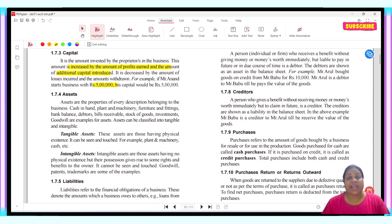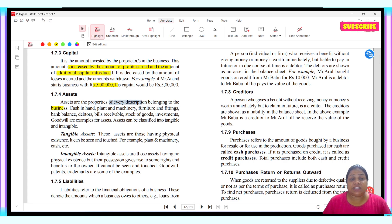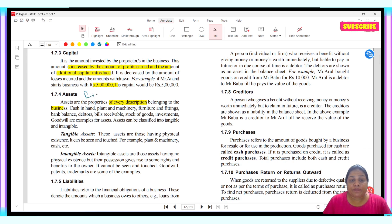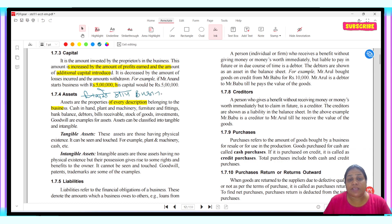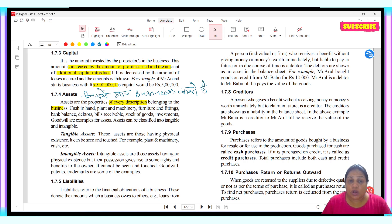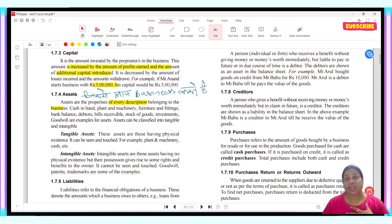Next is asset. Assets are the properties of every description belonging to the business — any kind of thing that you use to do business. Examples include cash in hand, plant and machinery, furniture, fittings, bank balance, and debtors. These are all assets.